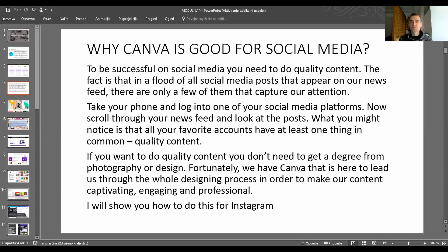For those of you eager to enhance your business, Canva will also help make your content professional. I will show you how to do this for Instagram.